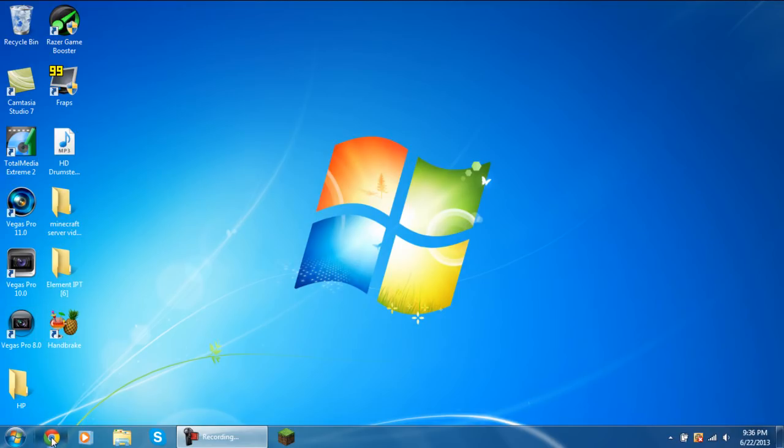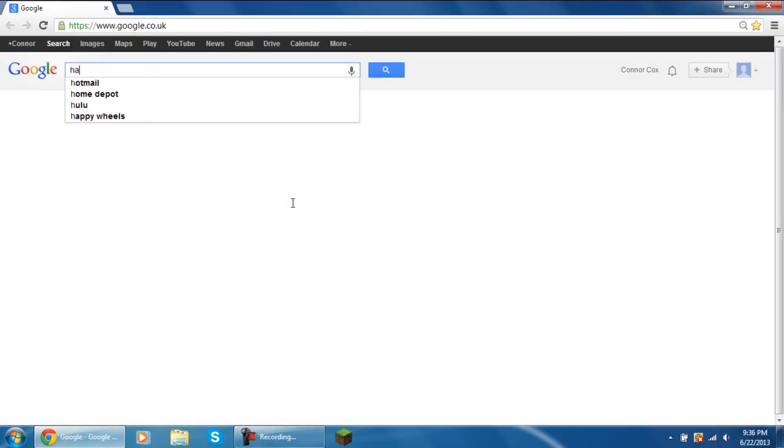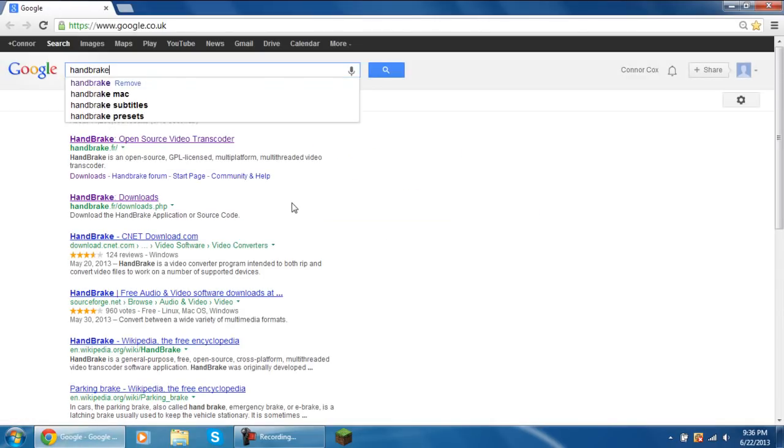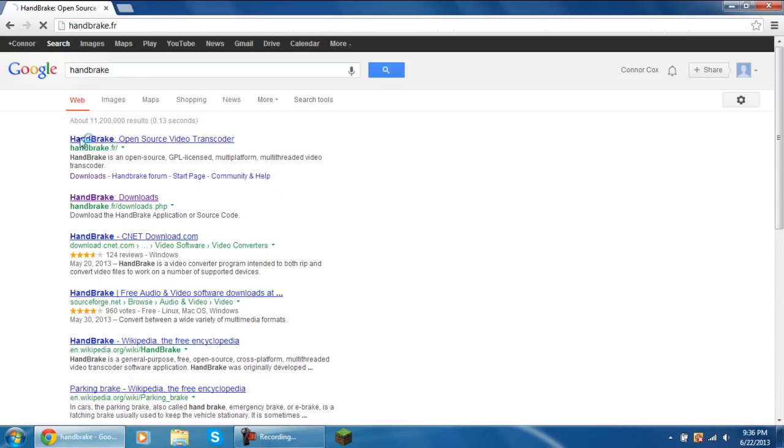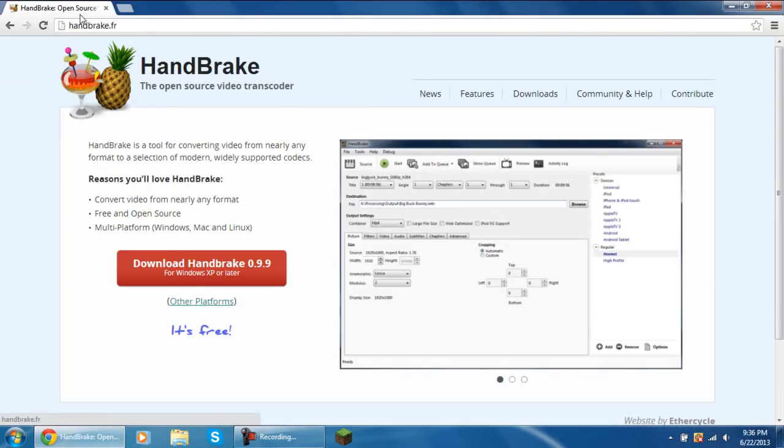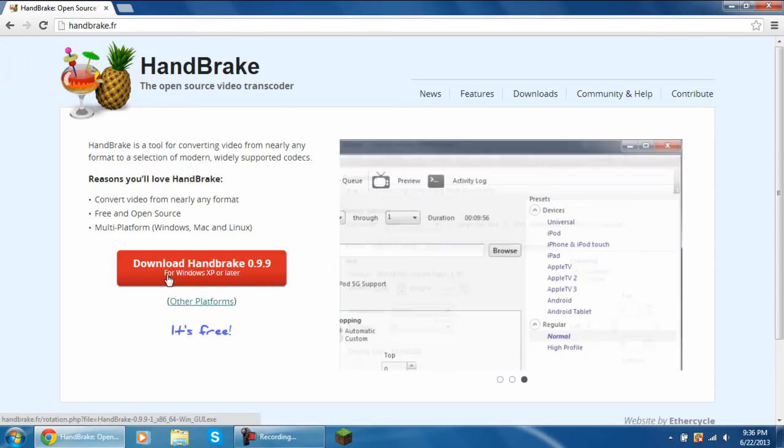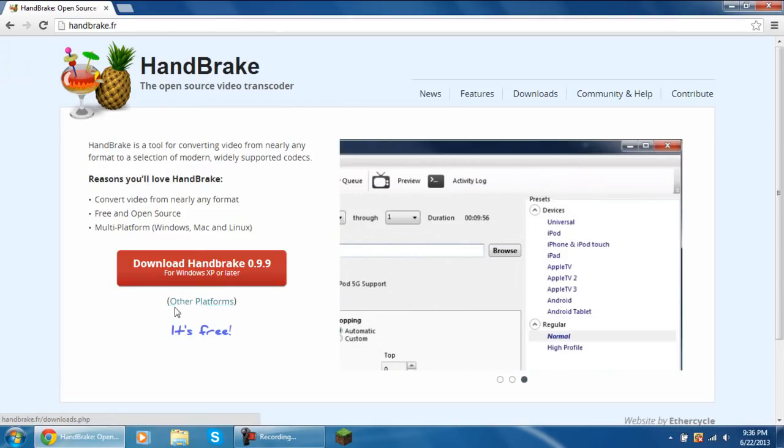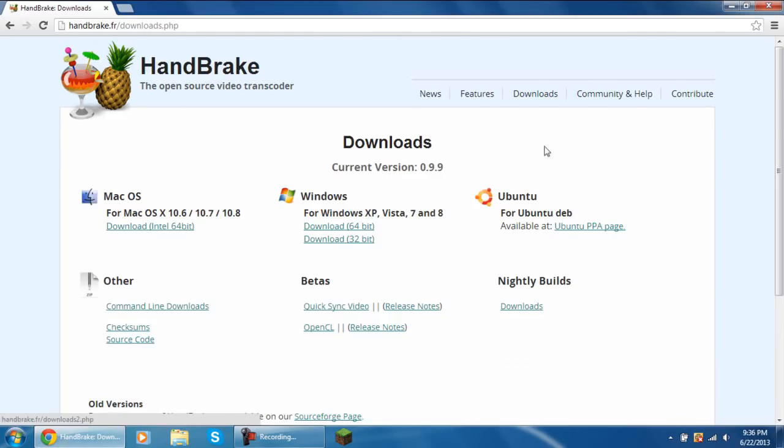First off, you need to go and download a program off the internet and this program is called HandBrake. You're going to click on the top link and this link will be in the description. Where it says the big red button that says download HandBrake 0.9.9 for Windows XP or later, underneath that it should have a bracket other platforms close bracket. Just click on that.